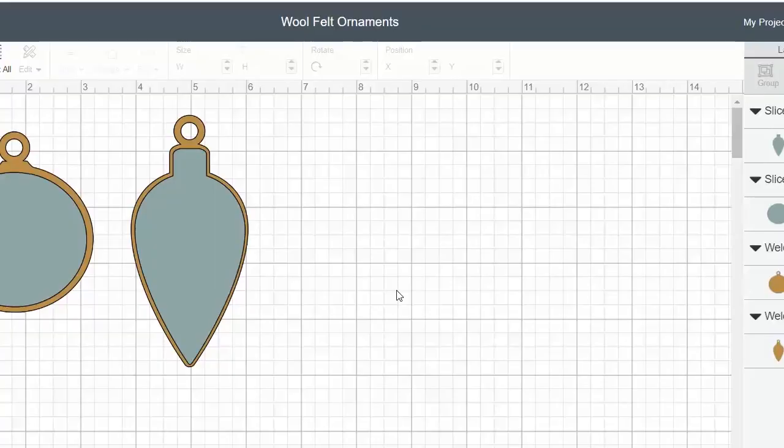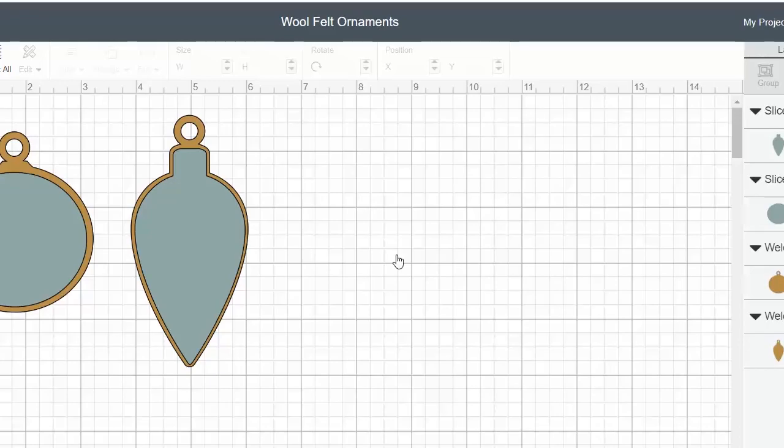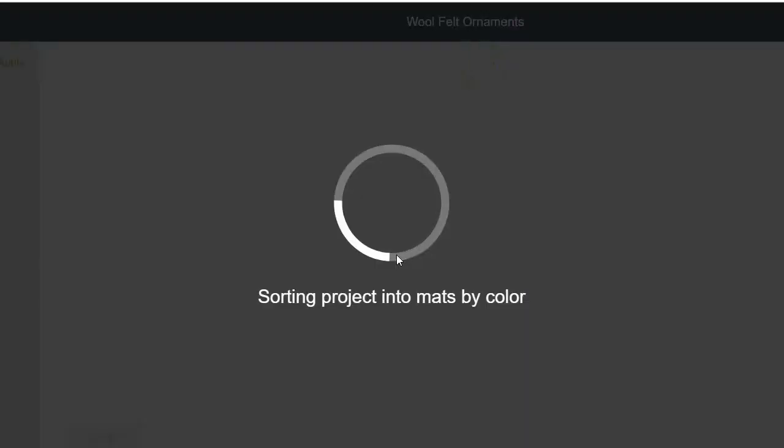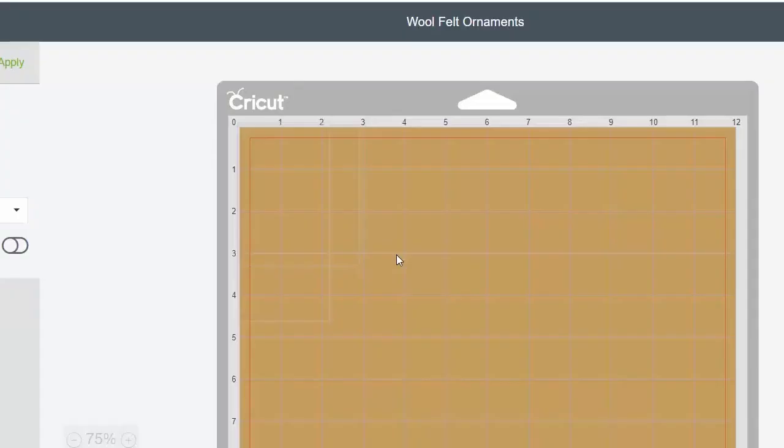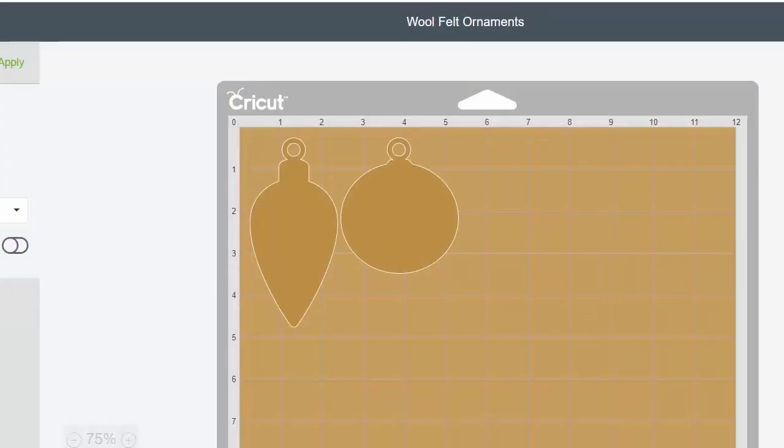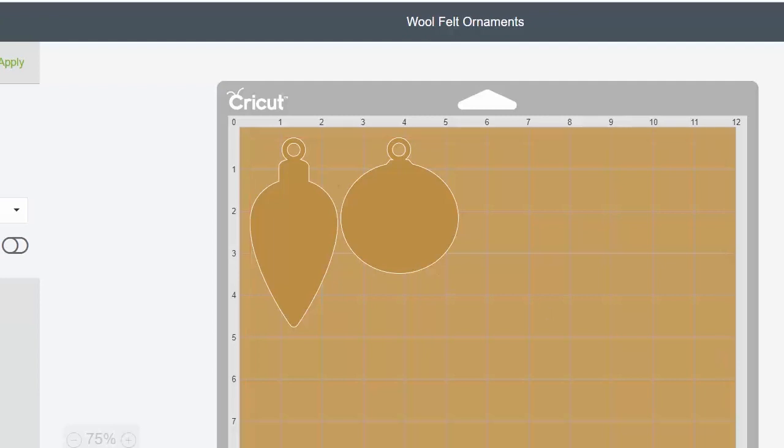When we click Make It, we are given options. First of all, we have our mats, and when we click Continue and connect our machine, we are given options for materials.